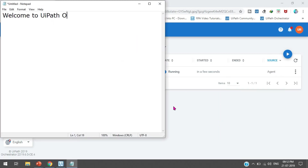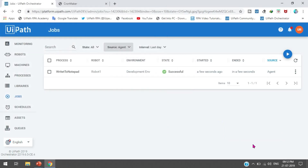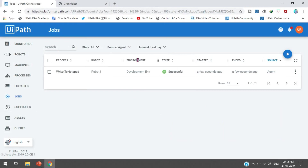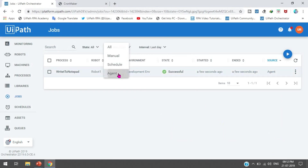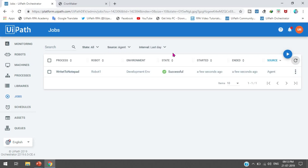If you execute a process from the UiPath Robot (agent), then selecting Agents in the source filter will show that process was executed by agent a few seconds ago. By this way we can check whether the process was executed by schedule, manually, or by agent.